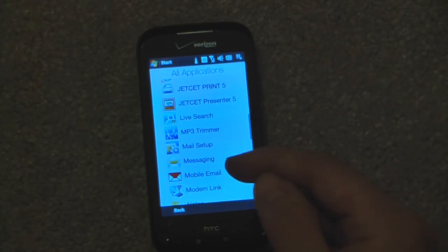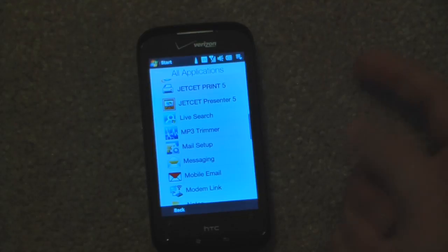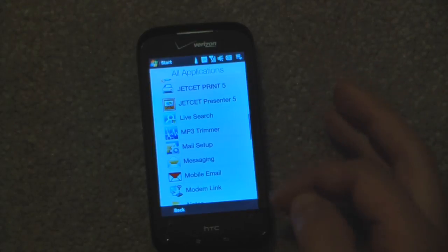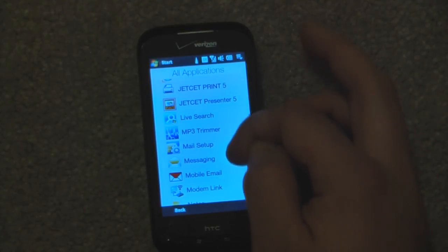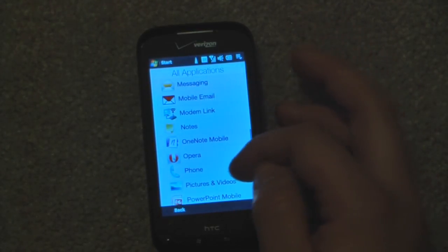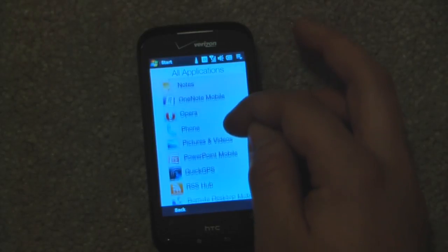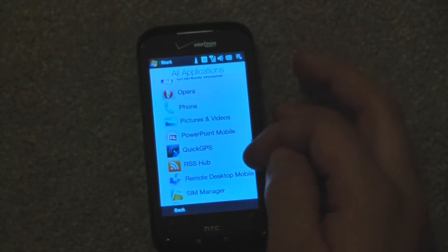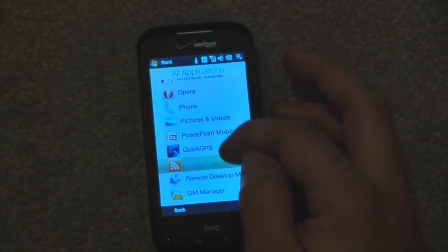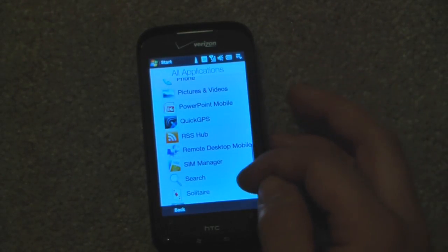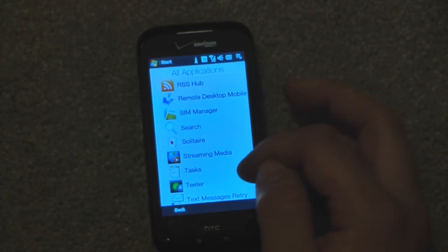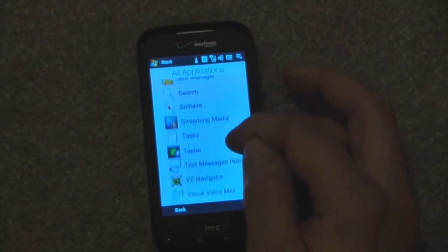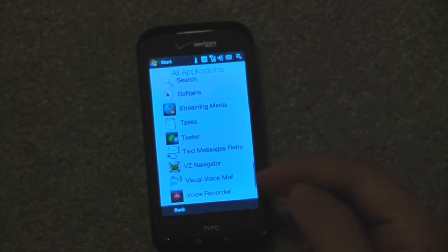We can get mobile email — this device allows you to use Verizon's proprietary email service. There's also Quick GPS, remote desktop mobile, and of course VZ Navigator.